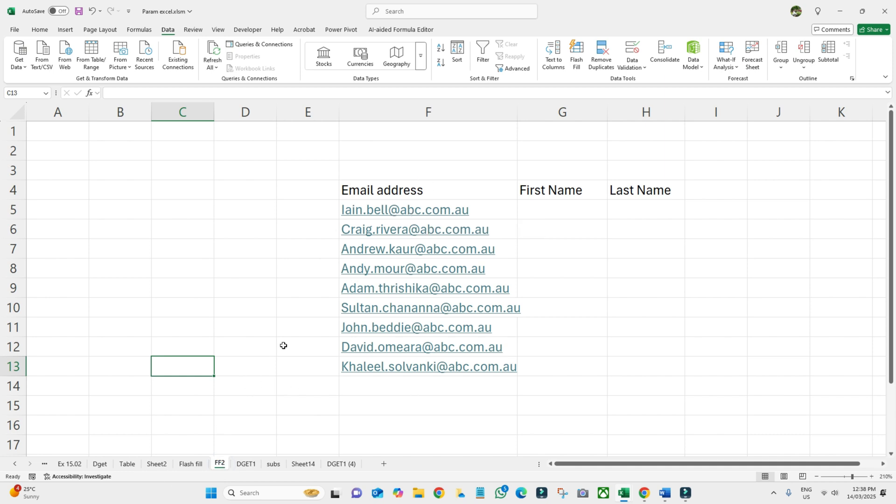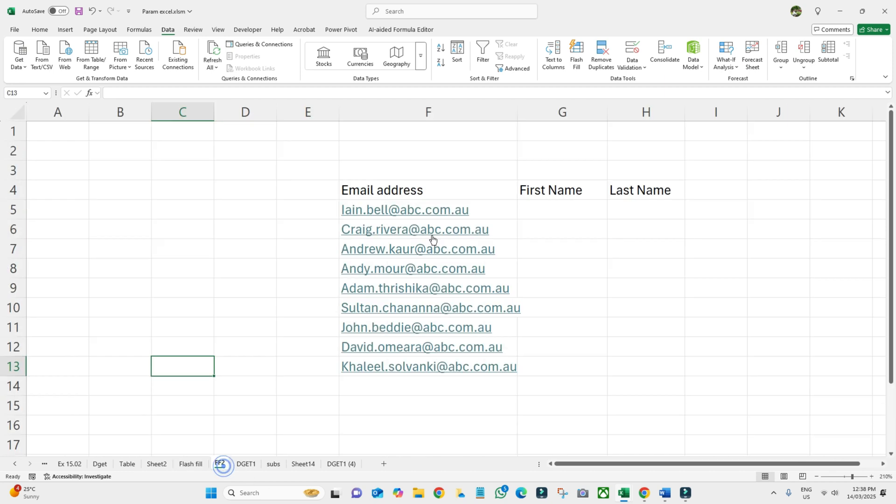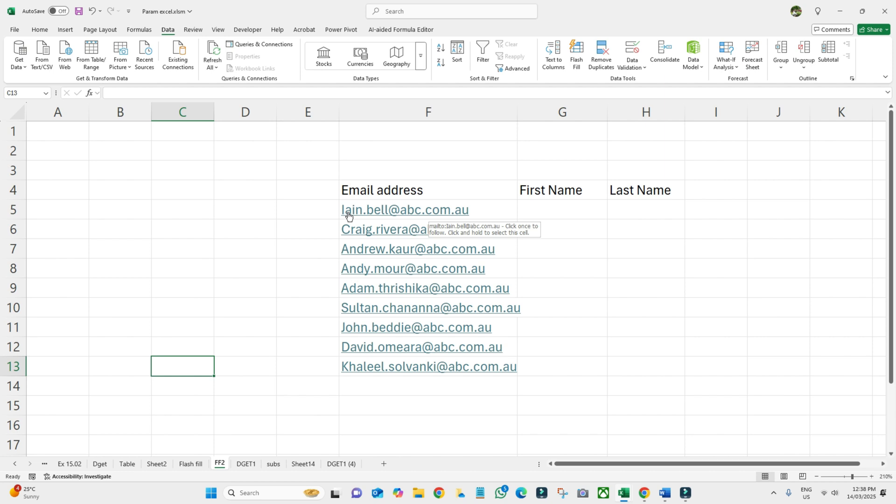Here I only have the email addresses, but I want to get the first name and last name from this email address. What we need to do is write here John, then hit Enter, and then click Flash Fill.